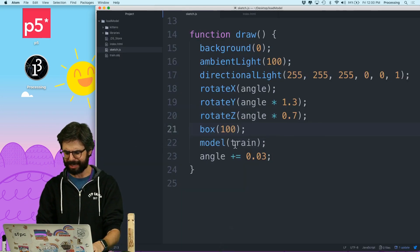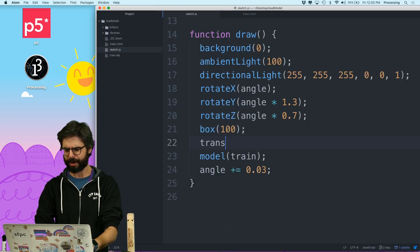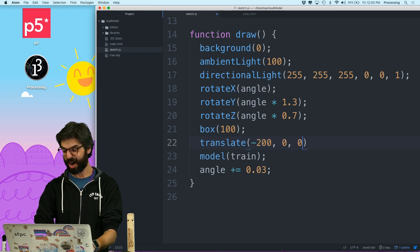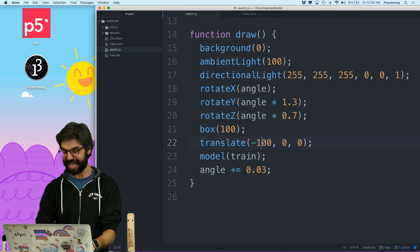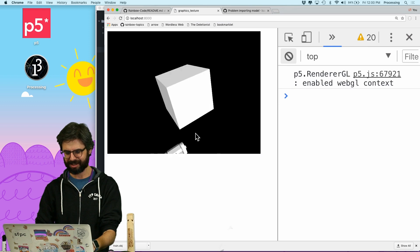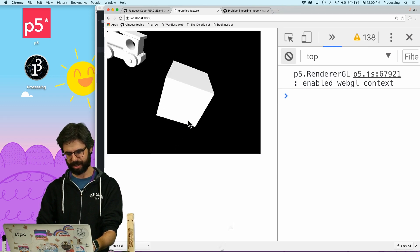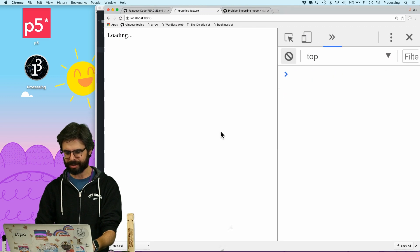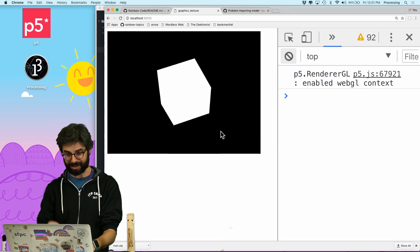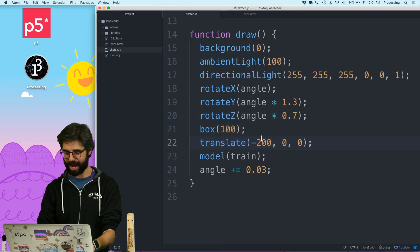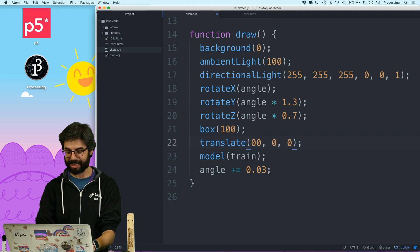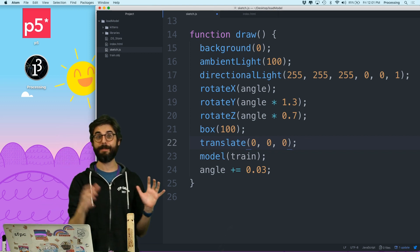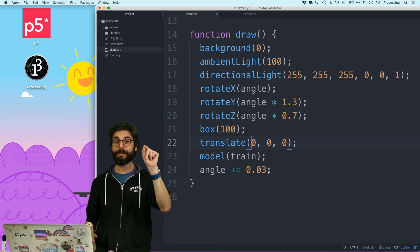I could say something like, right before I draw the model, let me translate maybe negative 200 or 100 along the x-axis. That went, that's closer. Let me try negative 200. Well, that got further away. So maybe it's not that. So I could try to debug and figure this out. But instead,